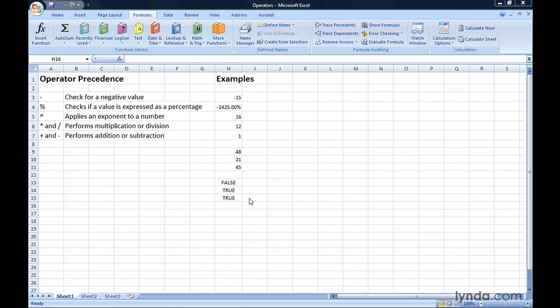Always be sure to verify that your formula's operations occur in the desired order. If you're getting an answer you don't expect, that's a great first place to look for an error.